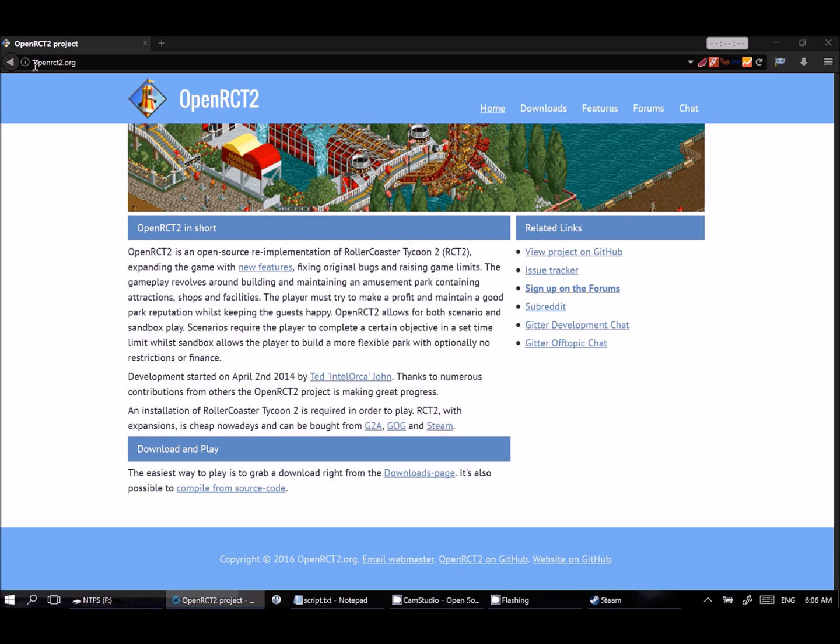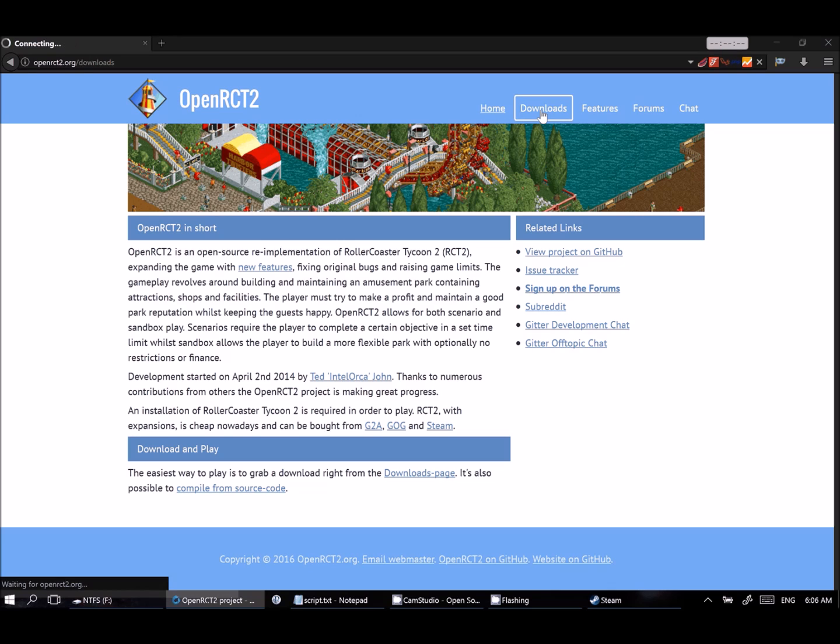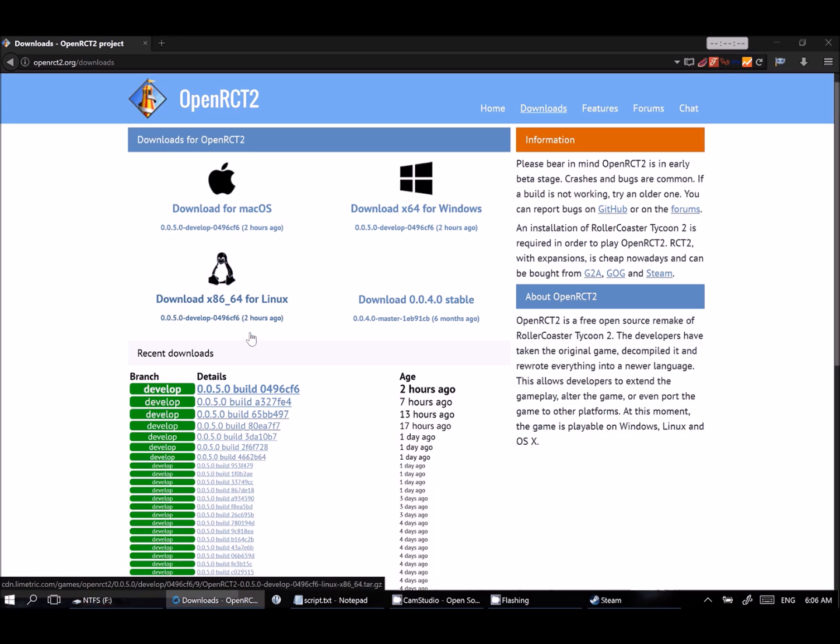So if you go ahead and head over to OpenRCT2.org, here you will see you're greeted with a website that looks sort of like this. It tells you a little bit about the game. What we want is the downloads tab over here. On here, you will see all kinds of different versions of the game available for Mac, for Windows, for Linux.